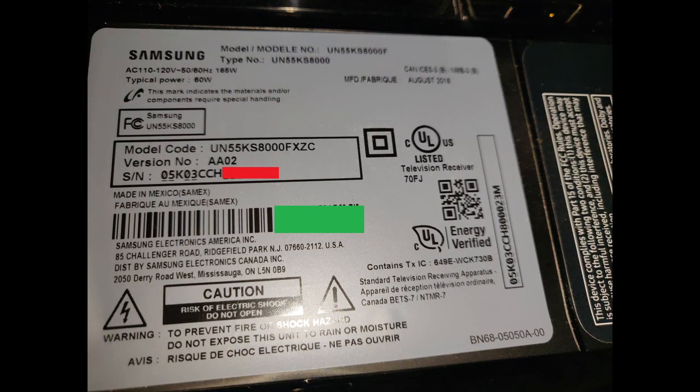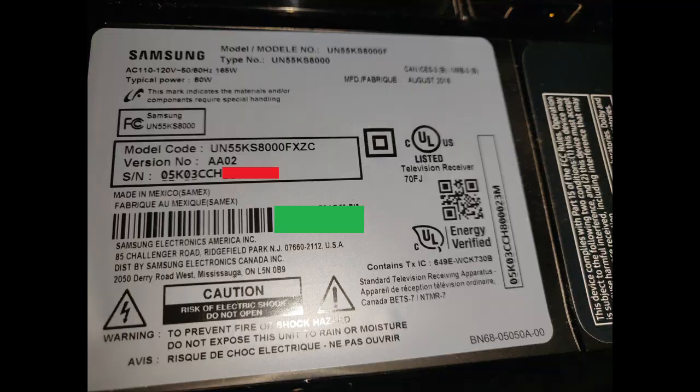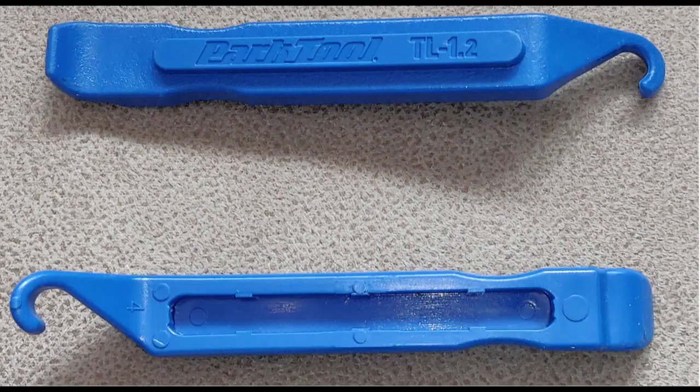Here's the model number. It's a Samsung UN55KS8000, a 55 inch LED smart TV manufactured in August 2016.